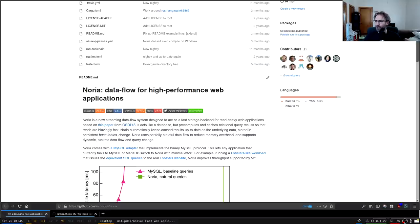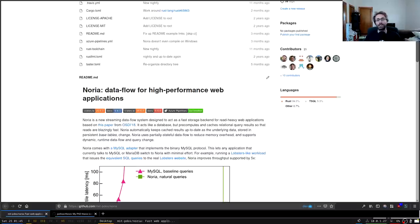Noria does always cache everything in memory. This is going to be an important point — basically the memory use of Noria. Because Noria caches the results of every query you give it, your memory use is obviously going to balloon. We'll talk about that later.